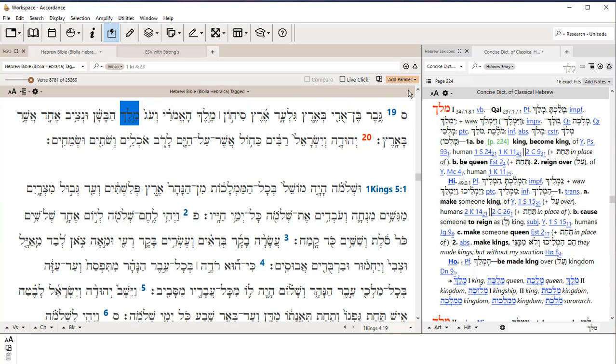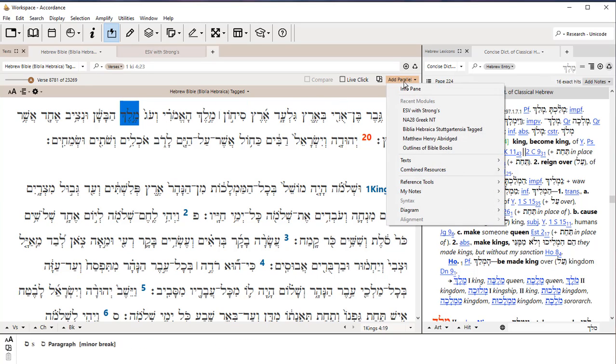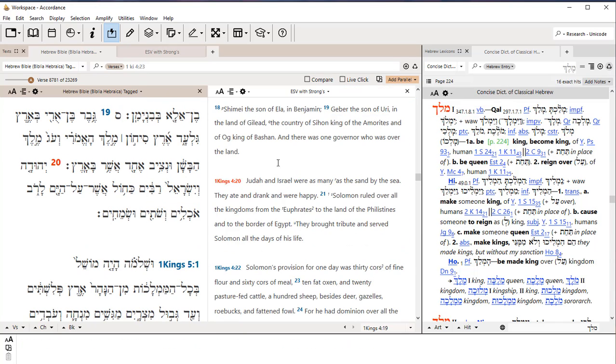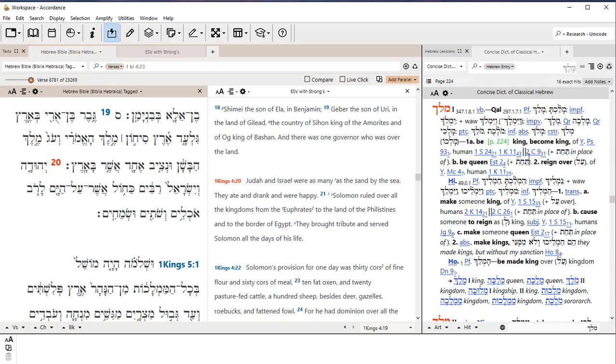Again, if I want to add the parallel back, I come over to add parallel. And since now I've already chosen the ESV with Strong's, that'll be under my recent modules. And I can pick that. It will give me then the parallel to the right of my text. And my dictionary is still up over here.